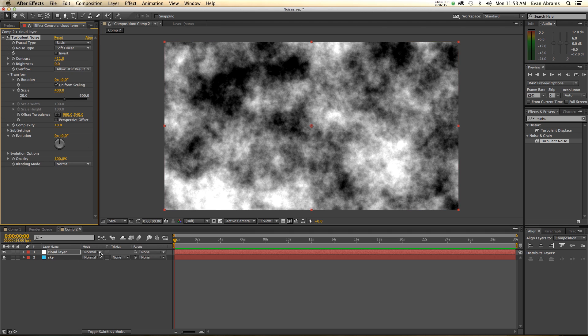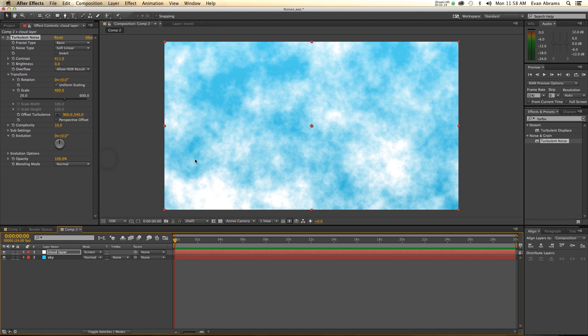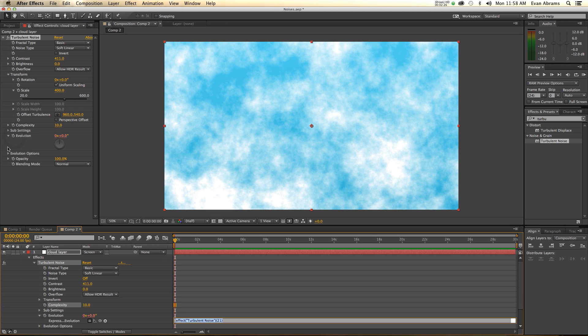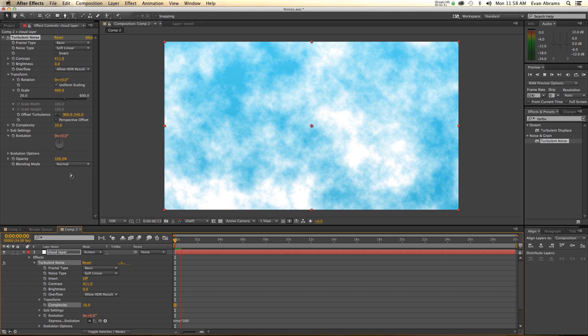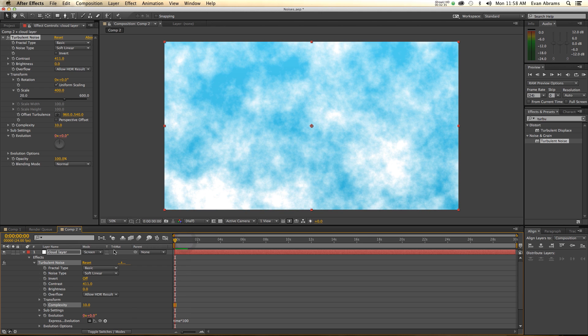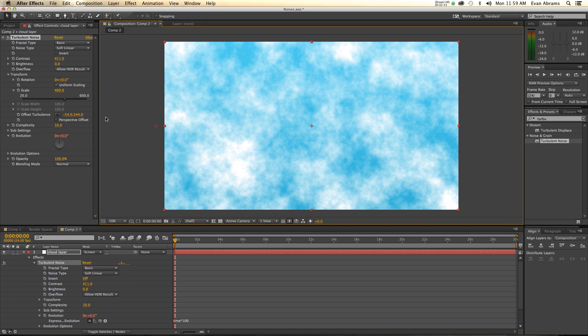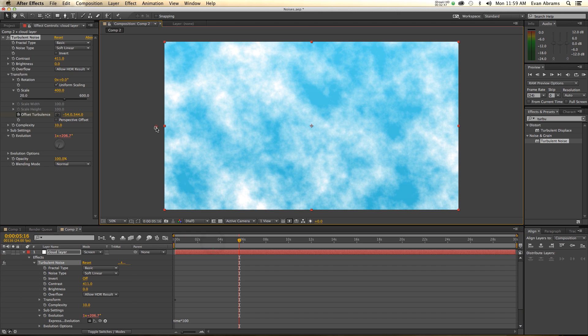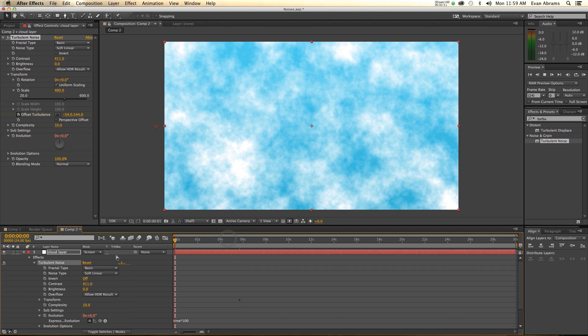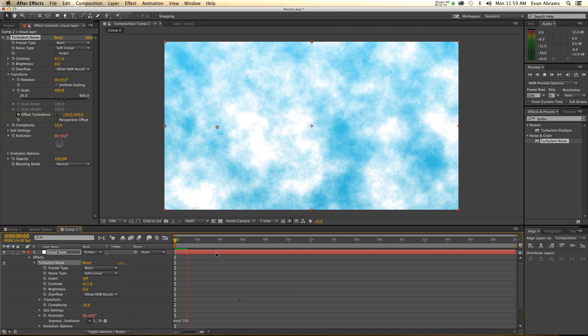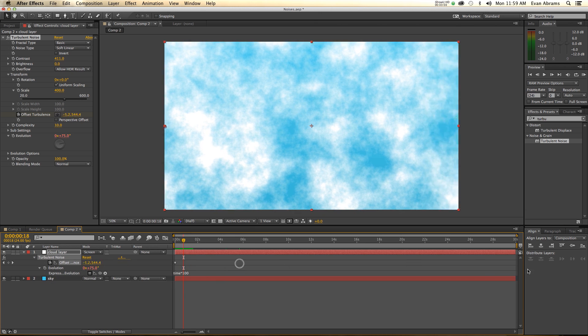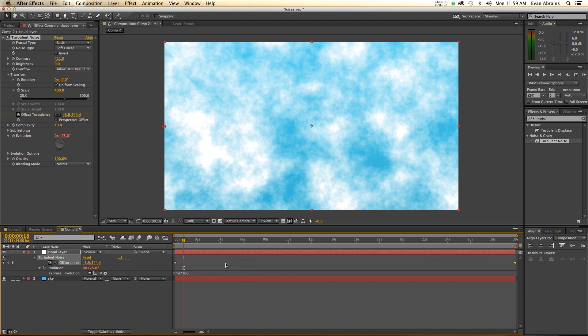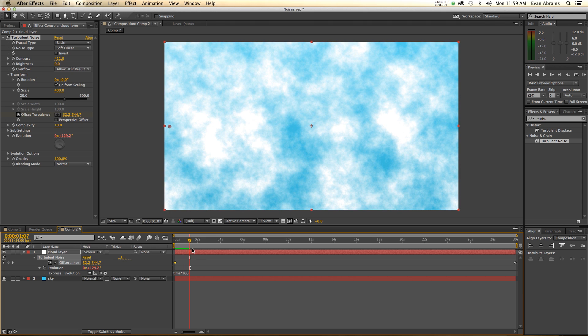These kind of look like clouds. We're going to set them from normal to screen. I'd like to alter the evolution over time. Hold down alt, click on that stopwatch, hit time times 100. So the clouds will subtly change over time, as I'm told real clouds will do. I'm also going to go with a turbulent offset here. Set a keyframe, move ahead, and then it'll be over here. So what's going on is they are moving from right to left. They're moving a bit fast, mind you. Let me just drag that out to the end of the comp here. Full 30 seconds to move across.